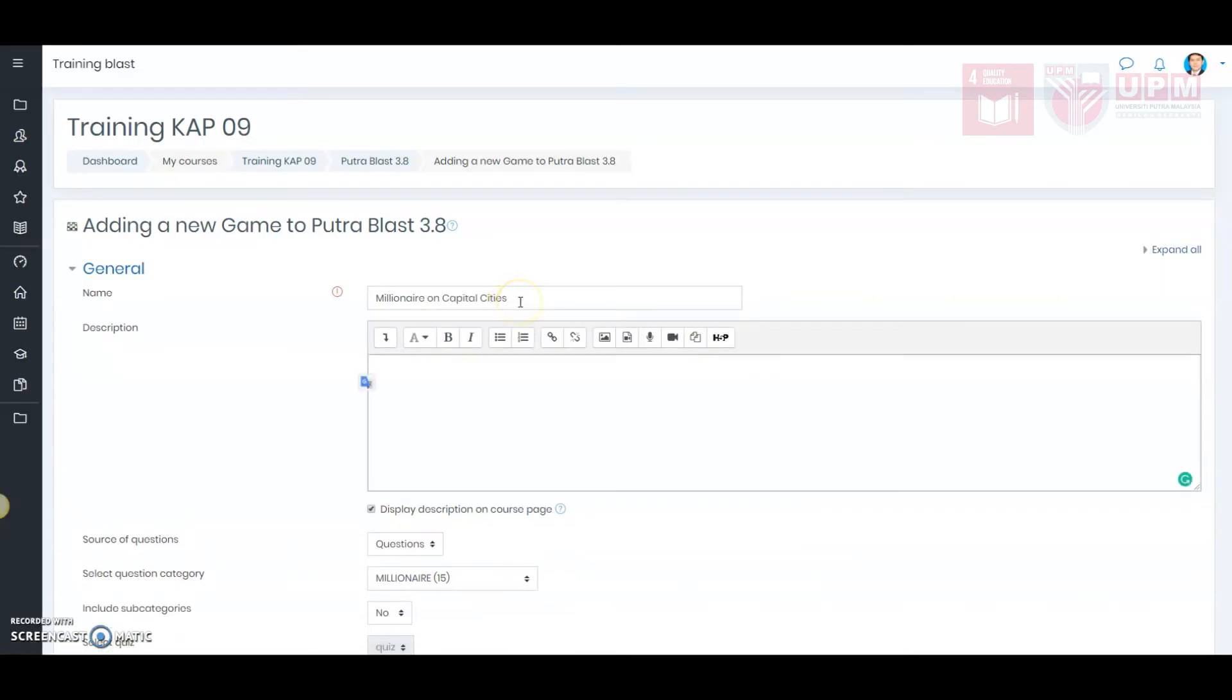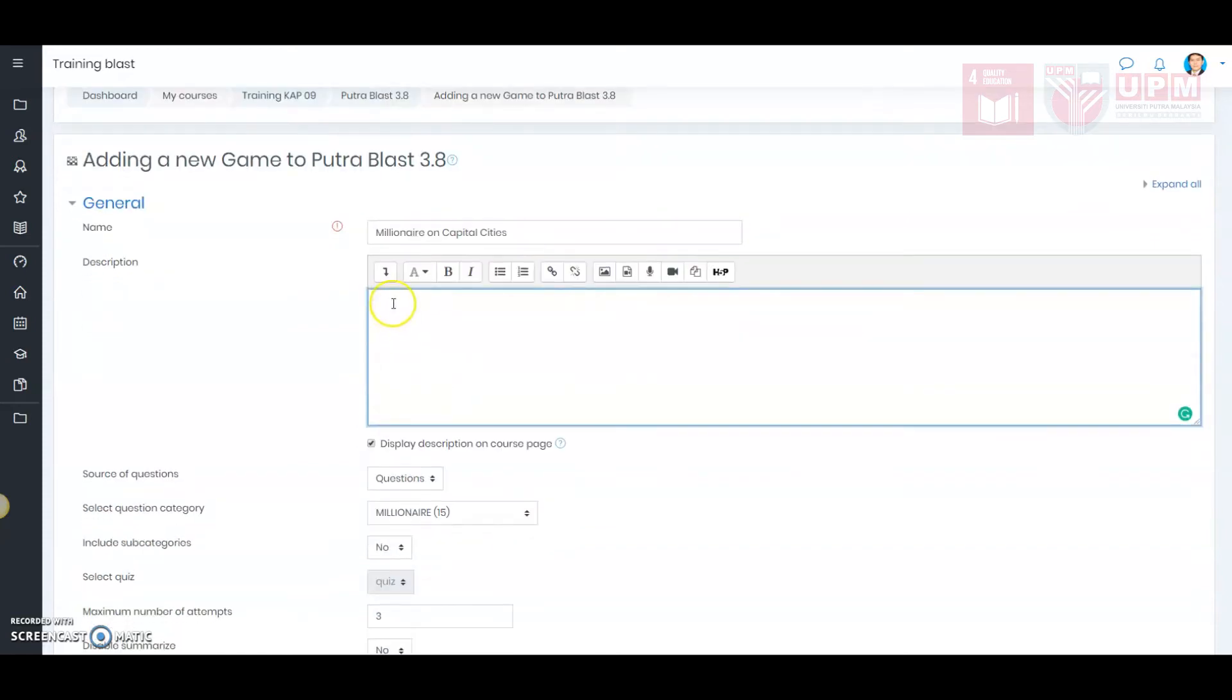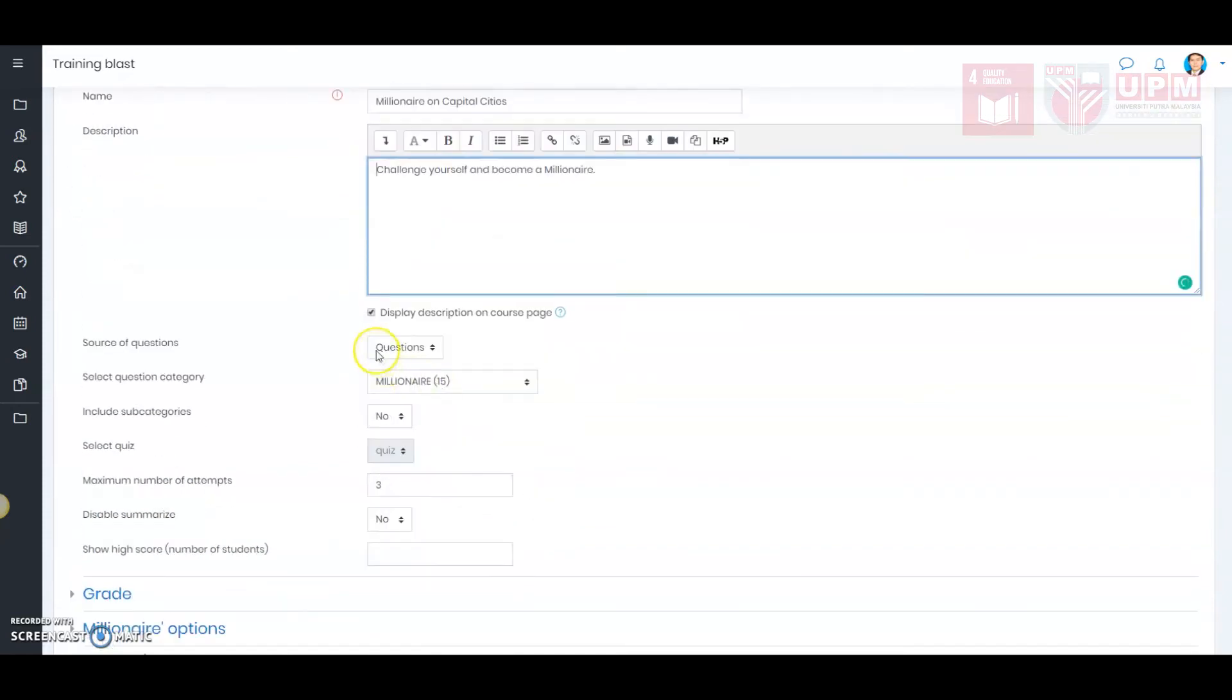First, name the game. Here, I will name it Millionaire on Capital Cities. Next, write the description for the game. Click here if you want to display the description on a course page.